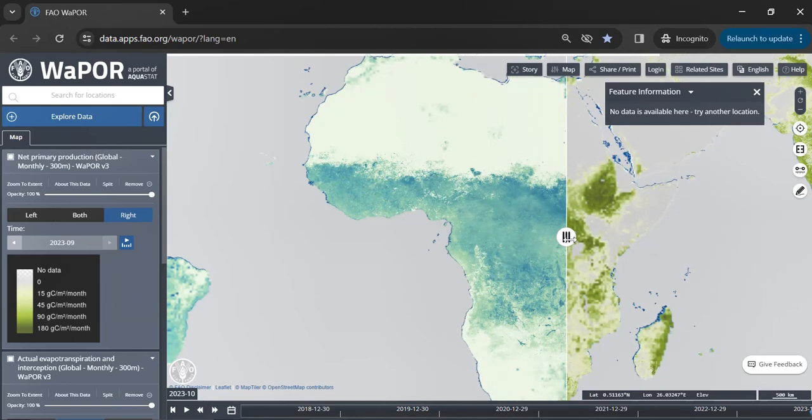Another important feature is the Draw Polygon tool, which facilitates the creation of custom polygons for specific locations.